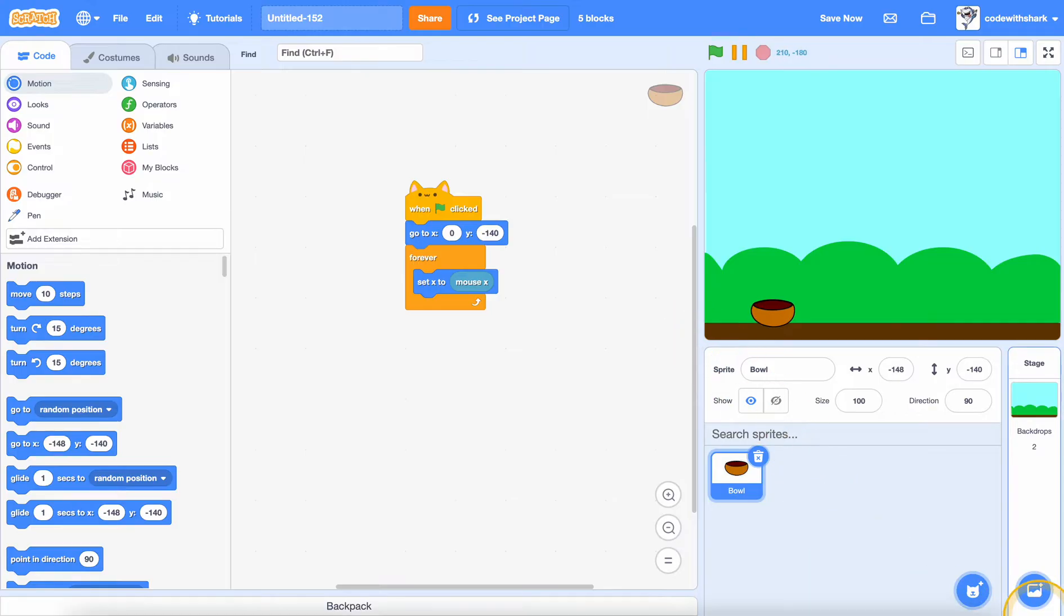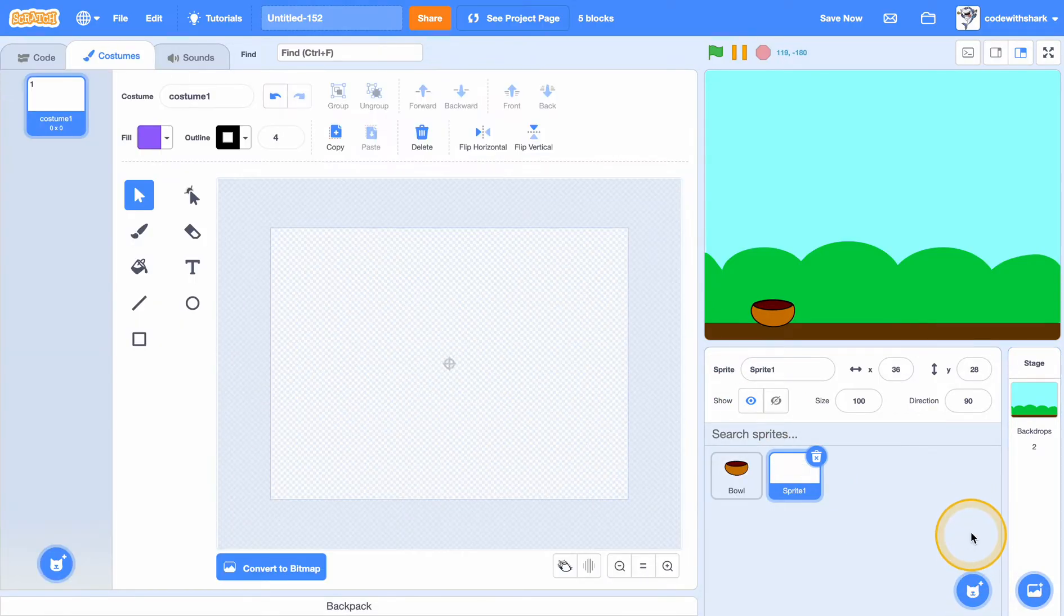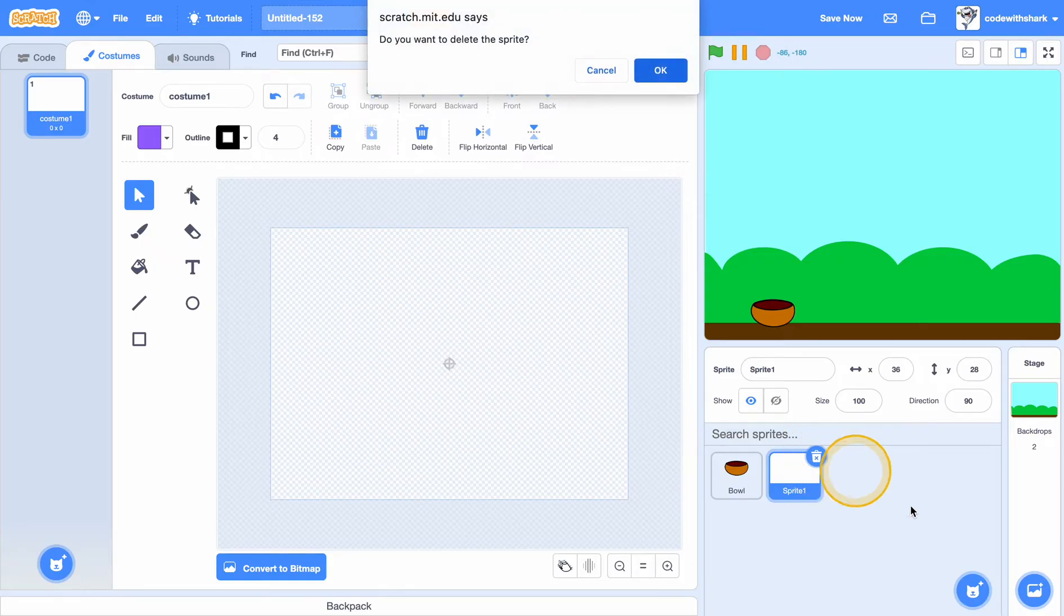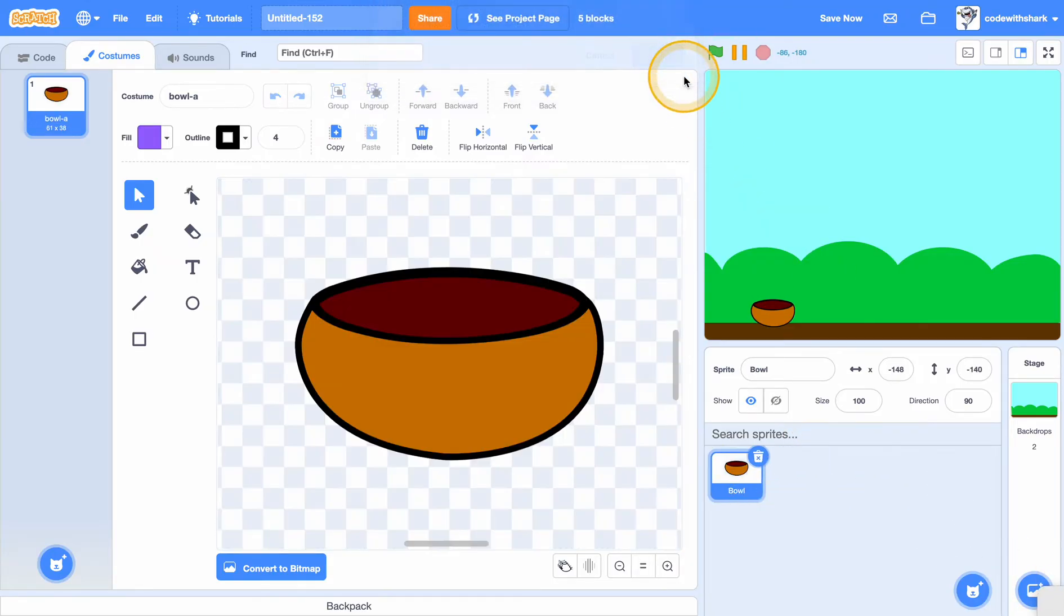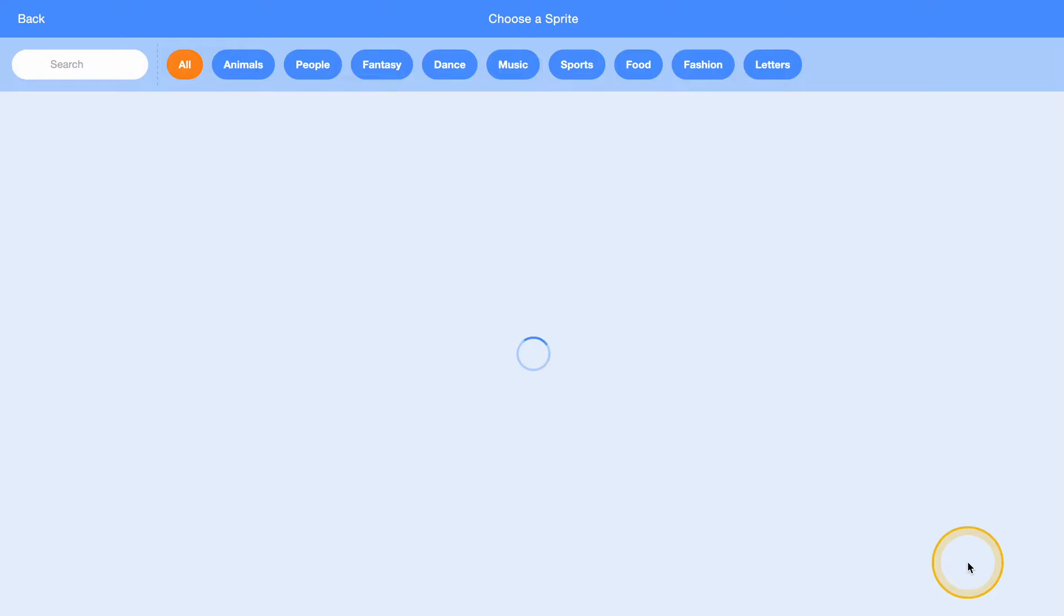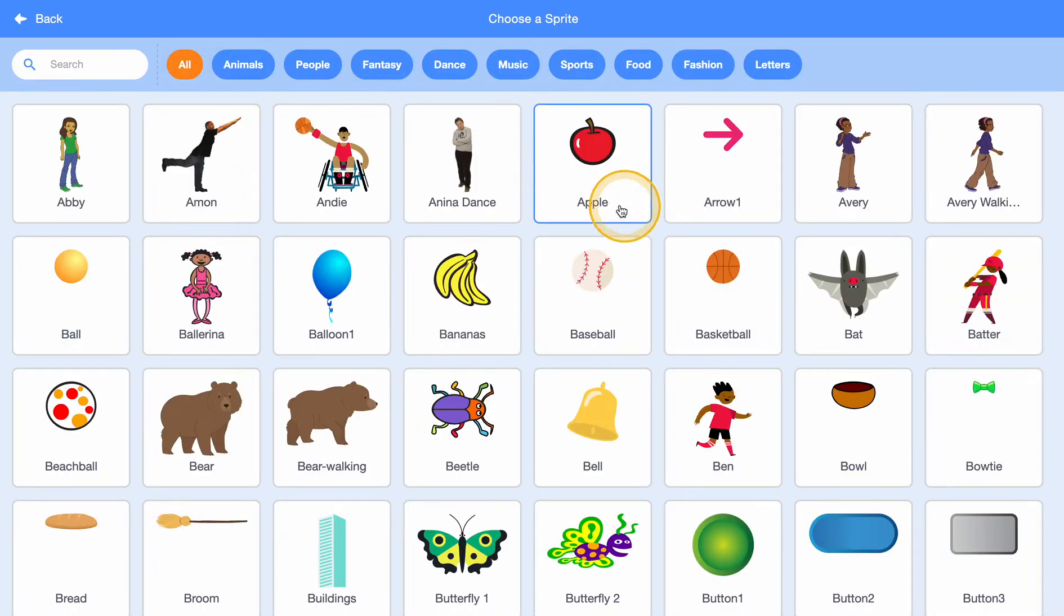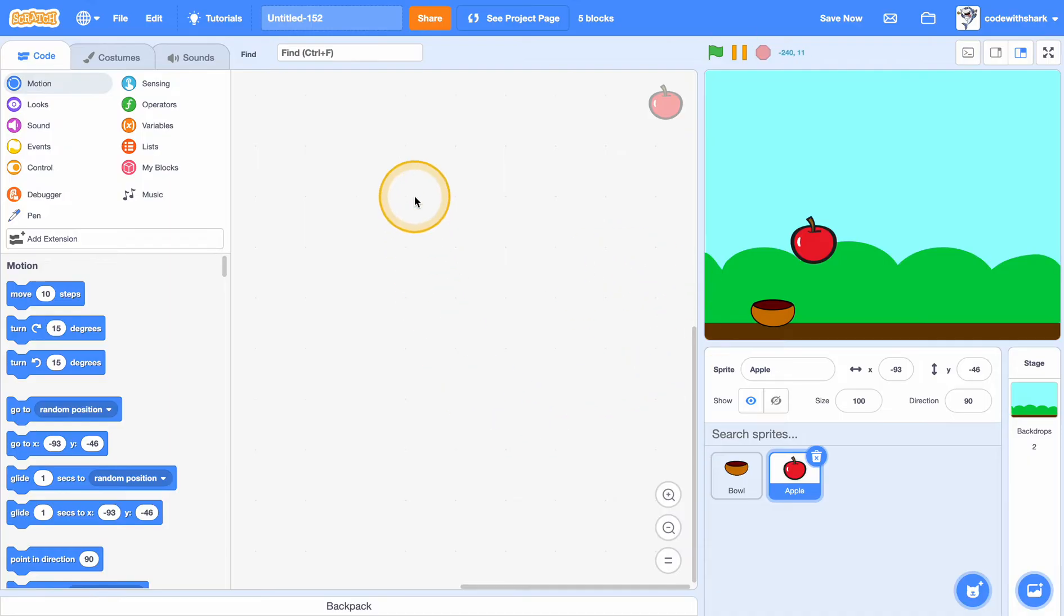And now I'm going to make the apple. So we can go to the sprite library and then get apple. And I'm going to set the size to 70.